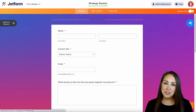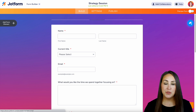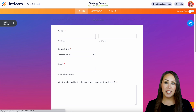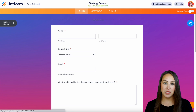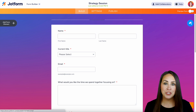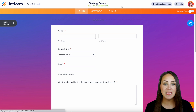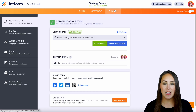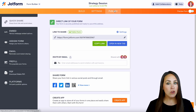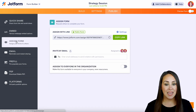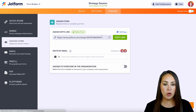Now the first thing that we want to do is we want to assign this form and manage its permissions. In order to do that, we're going to head up to the top right publish tab, then over on the left hand side we're going to assign this form.